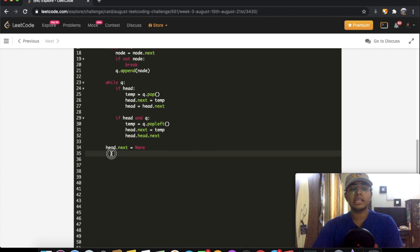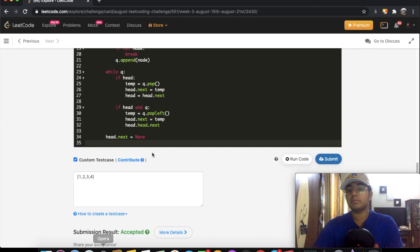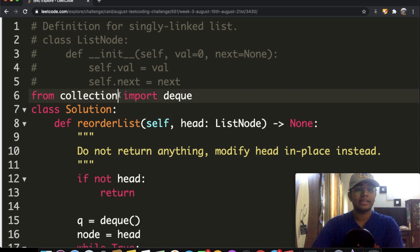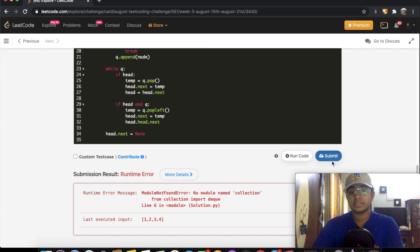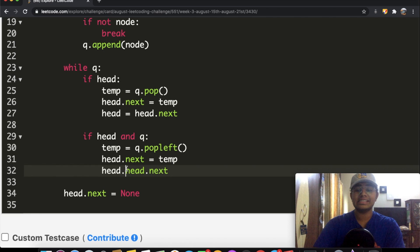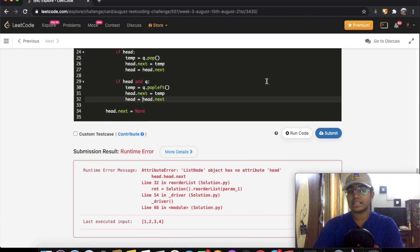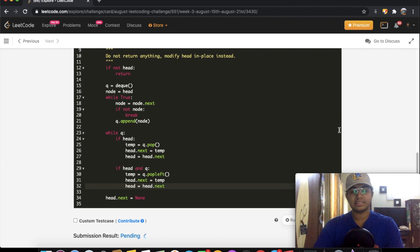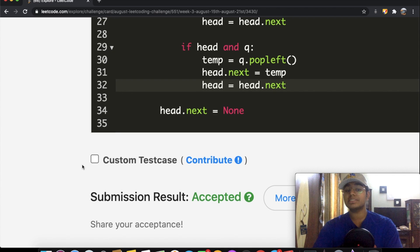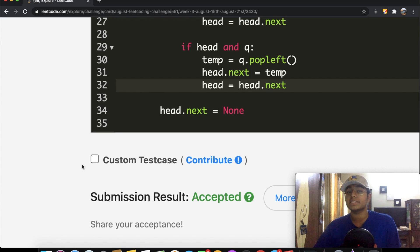After fixing a small typo — 'collections' not 'collection' — and a minor error in the head assignment, the submission was accepted. Thanks for watching! Let me know what you thought, and don't forget to like and subscribe if this video helped you.